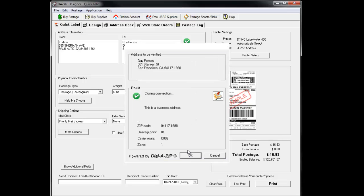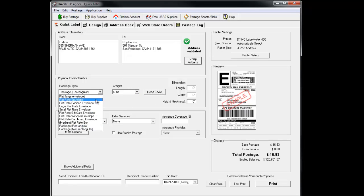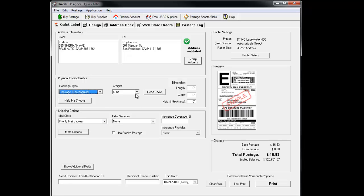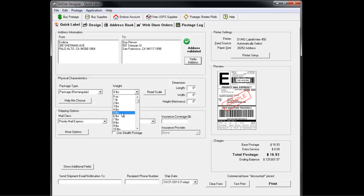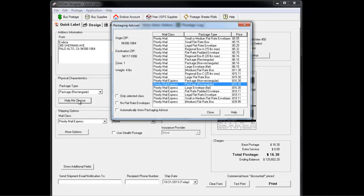Next, enter the physical characteristics of the package you're shipping. You can choose between envelopes, boxes, and other kinds of packages. You'll need to then enter the weight of your package. If needed, you can also enter the dimensions. If you are unsure about what type of package to choose, click the Help Me Choose button. The Packaging Advisor will then help you choose the right type of package.